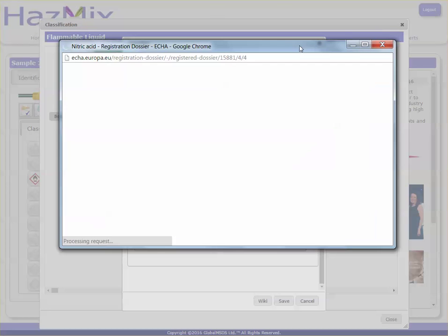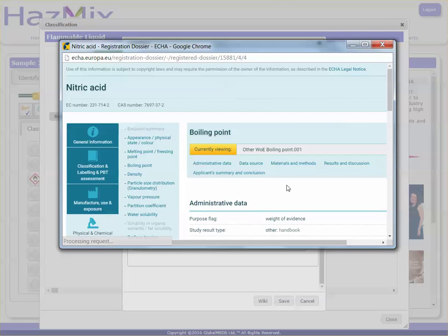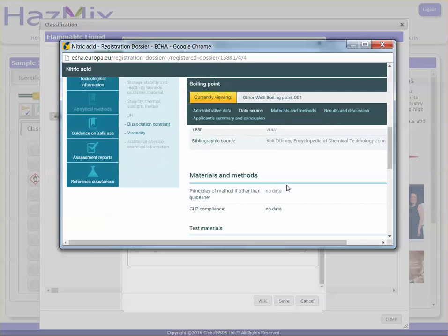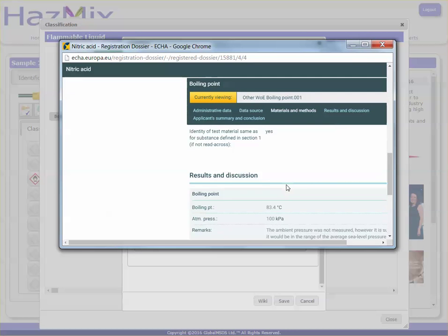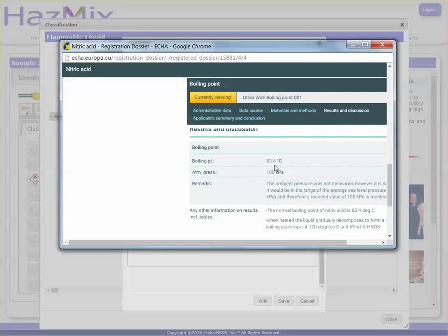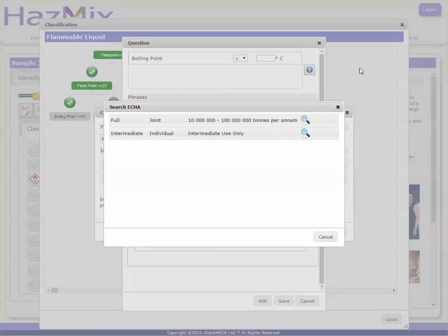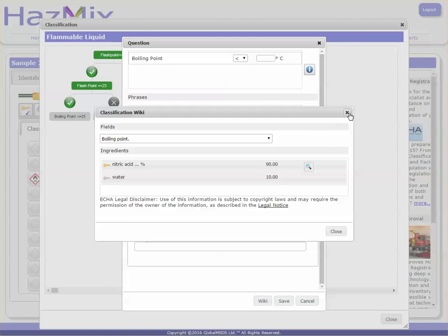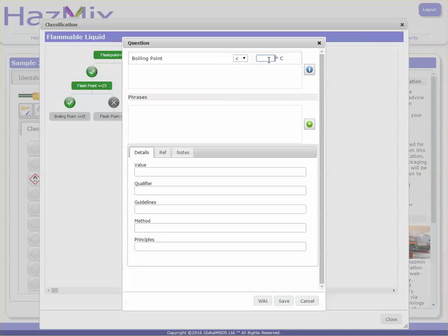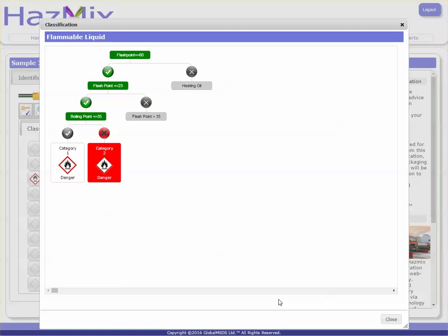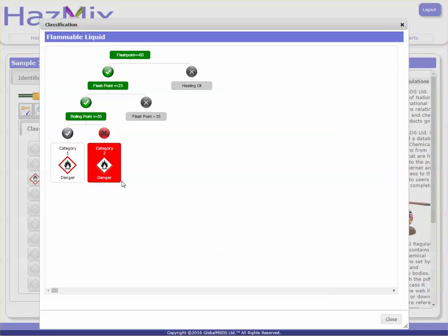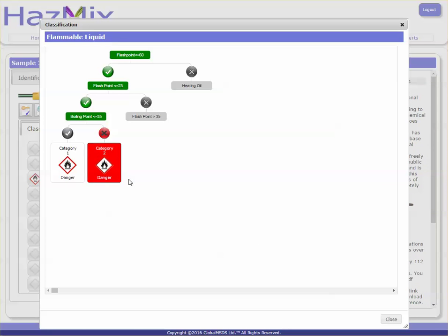This will take you to the relevant echo page, and here you can see the boiling point is 83.4. Now that's been saved, the system has categorized it as category 2.